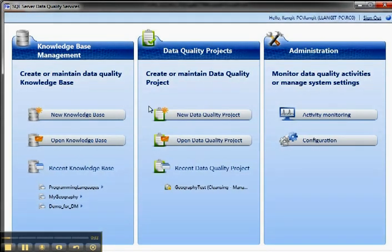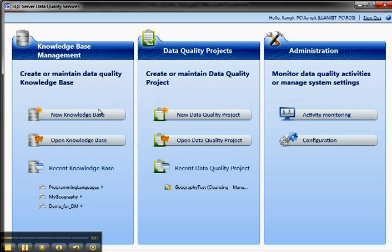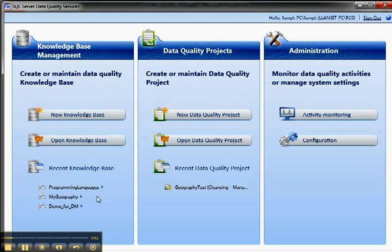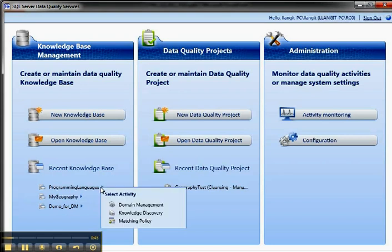So you can see in the DQS client here, we've got the knowledge base management. So we can work with a new knowledge base or open knowledge base, and the recent ones are listed. If I click on the little triangle here, you can see that I can do domain management, knowledge discovery, or matching policy.